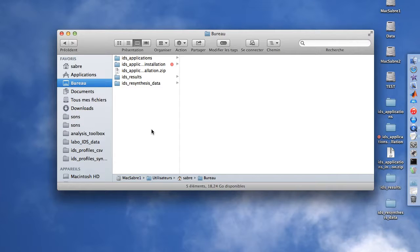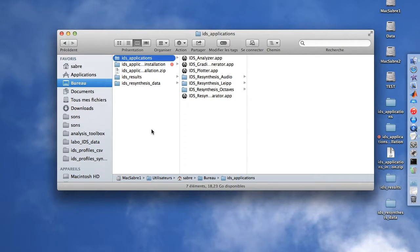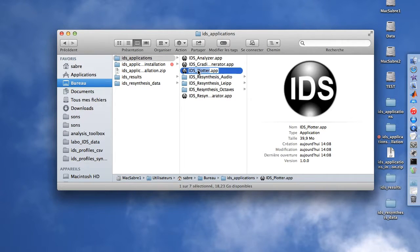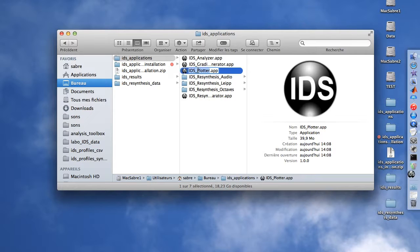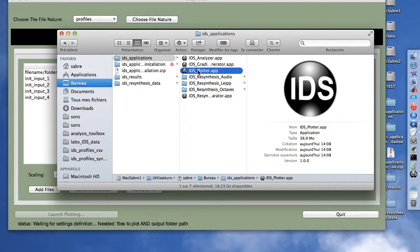We are now going to see how to generate plots for profiles, gradients, and big gradients. We go back to the IDS application folder, choose IDS Plotter, and launch it, which needs some time to load.